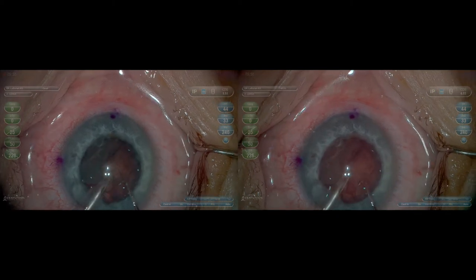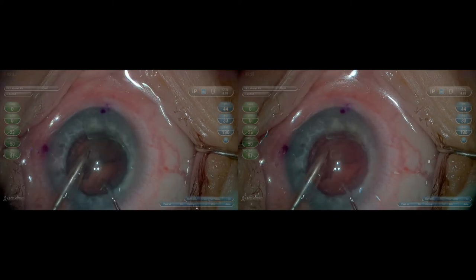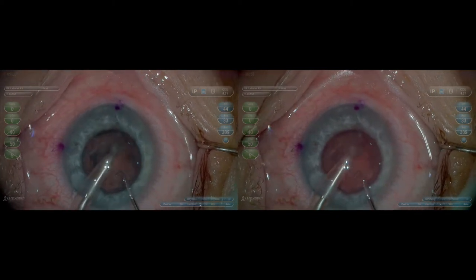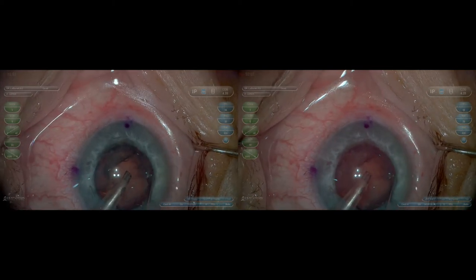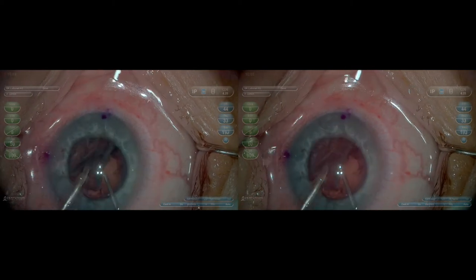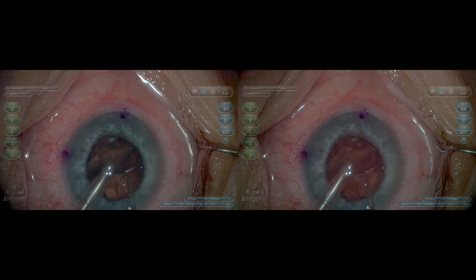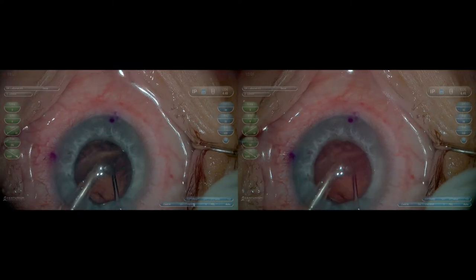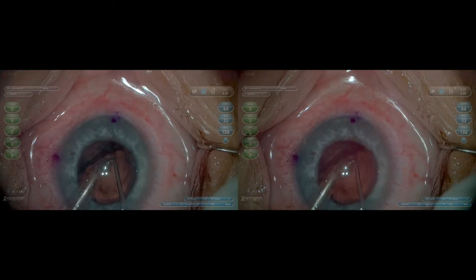As half the lens is removed, you can start to see more clearly the posterior capsule and red reflex, and how the software starts to adjust the lighting to optimize the image with Ingenuity.